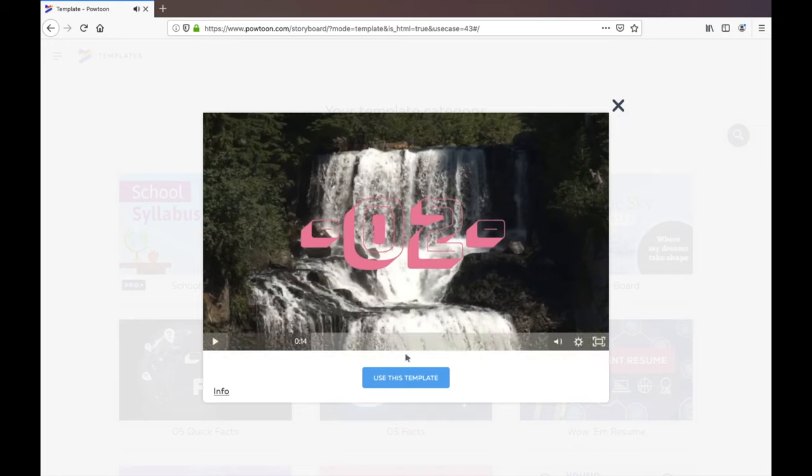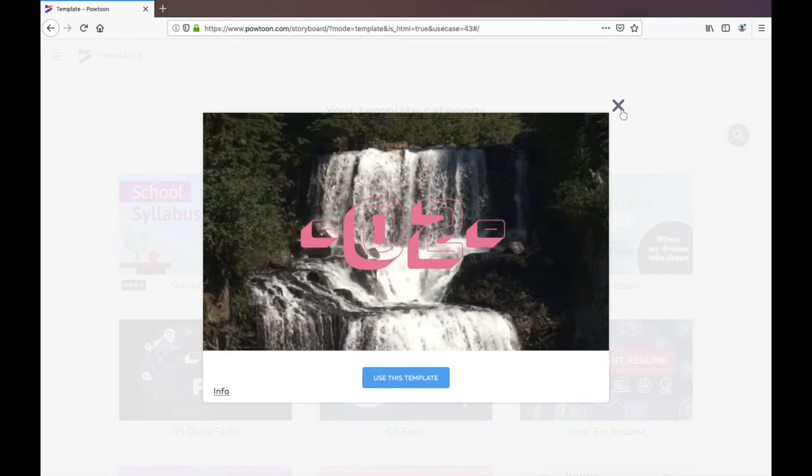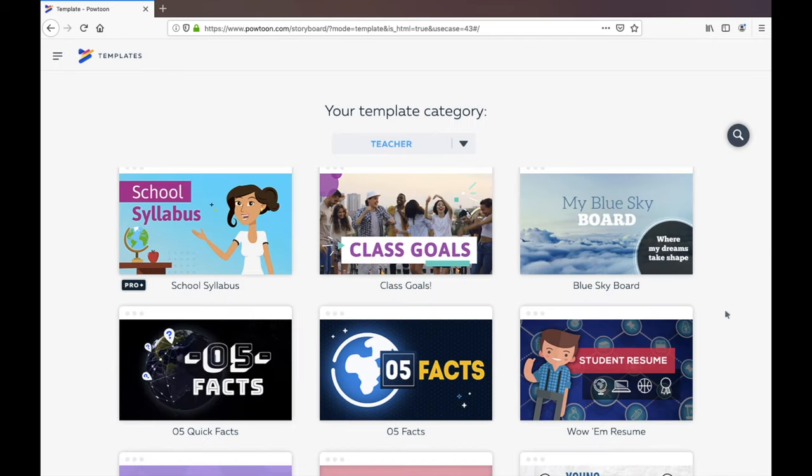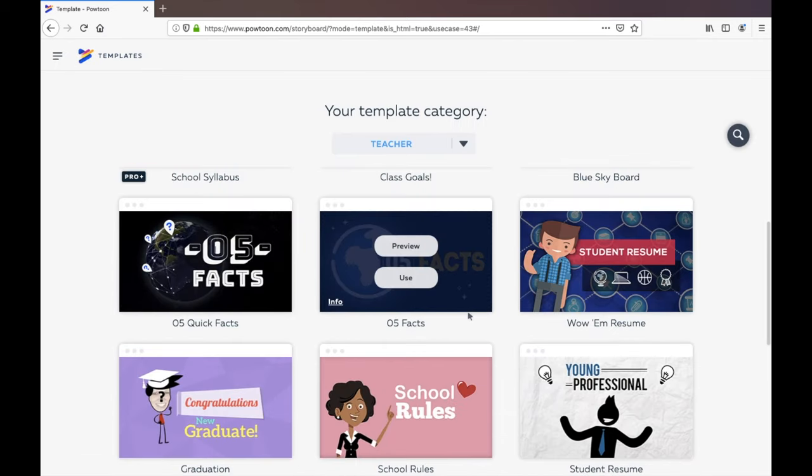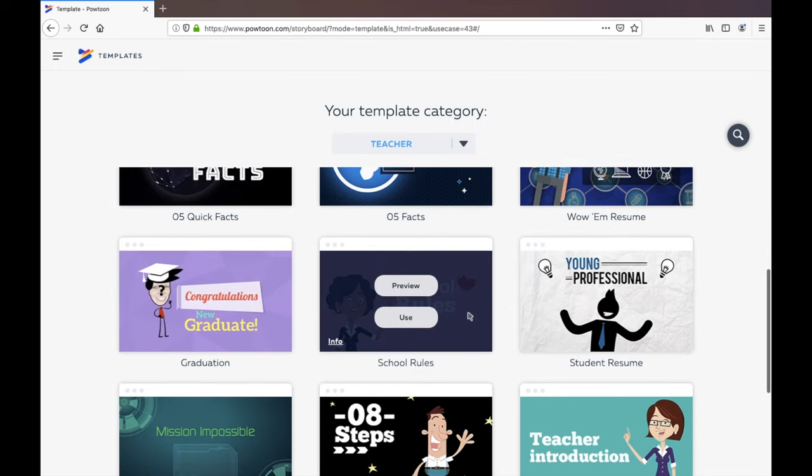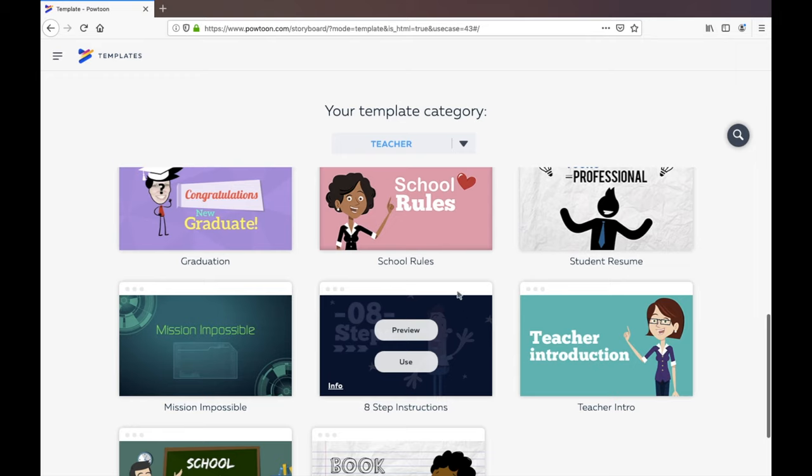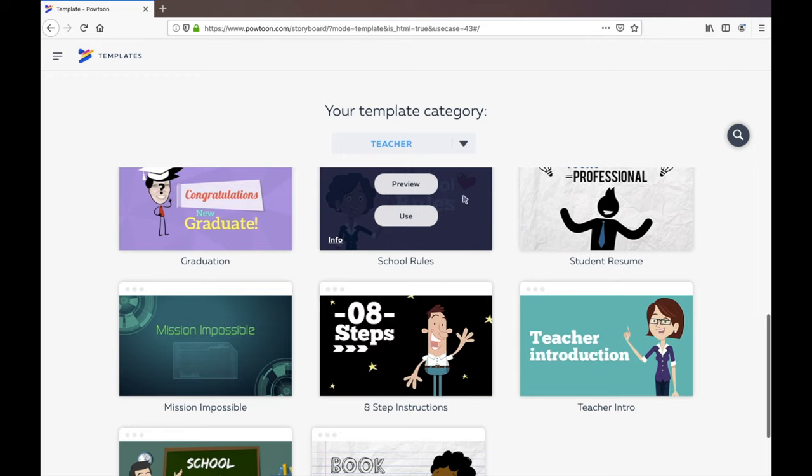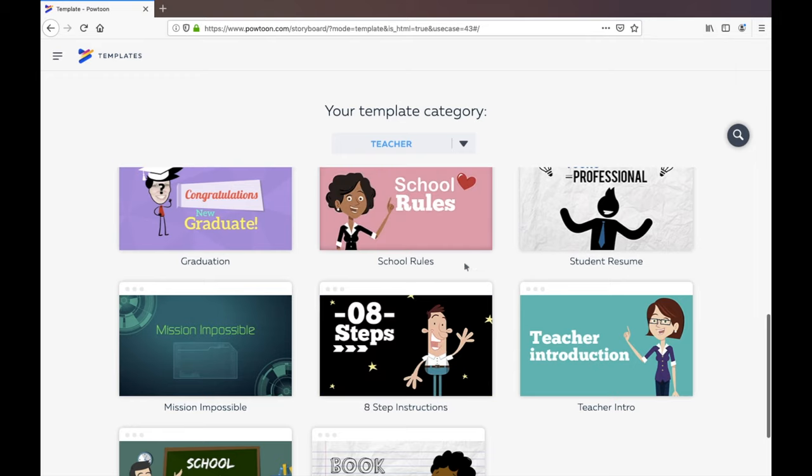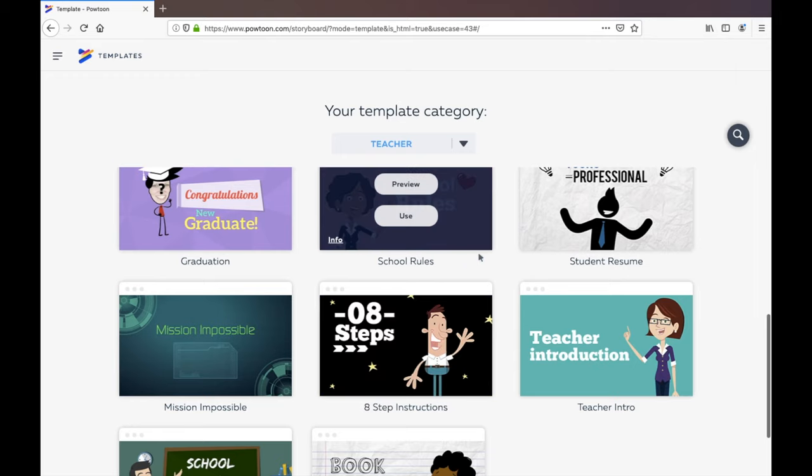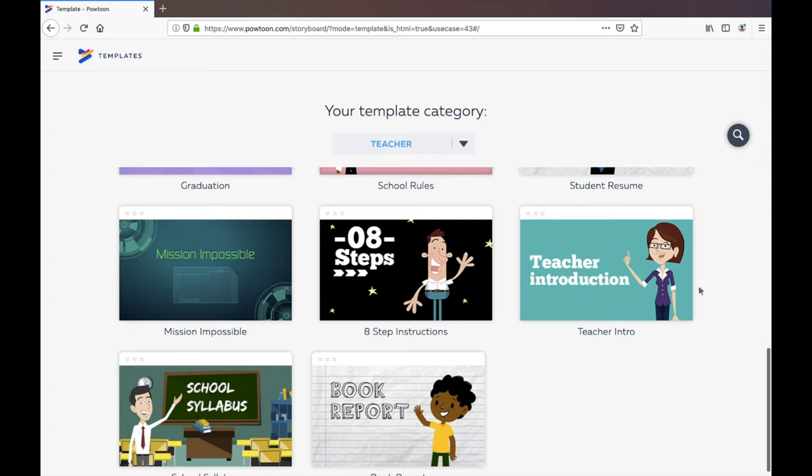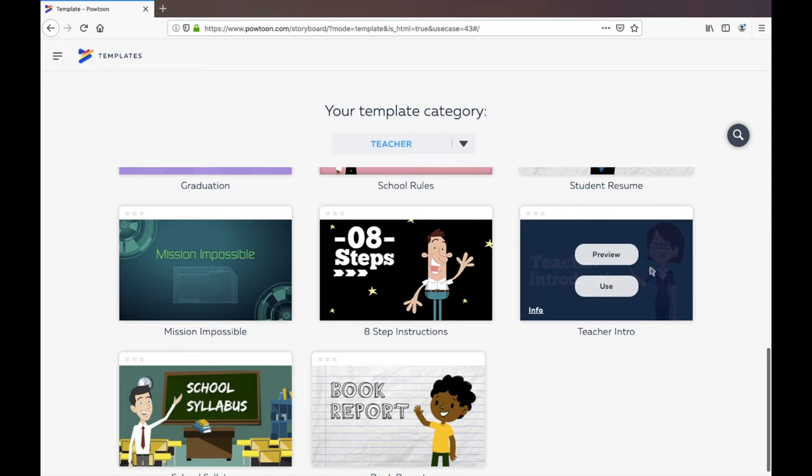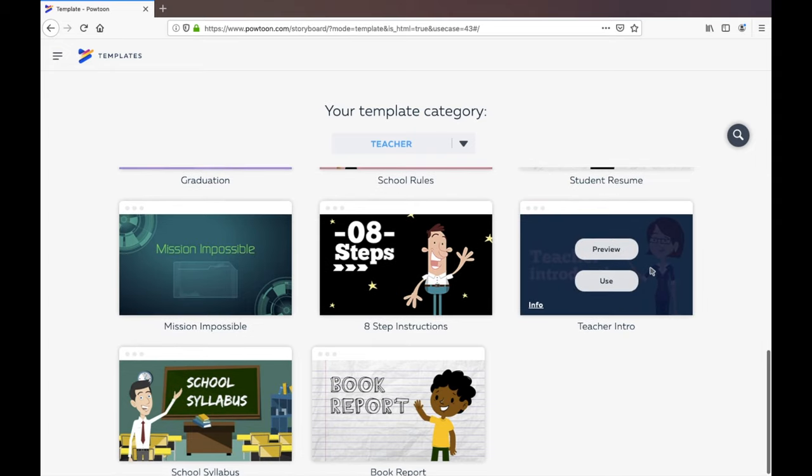If we want to use this template we're just going to select it over here and then we can start editing it. Maybe you want to do something around your class rules or you want to do a teacher intro. Let's work with the teacher intro because it'll allow us to play around with the characters a little bit.